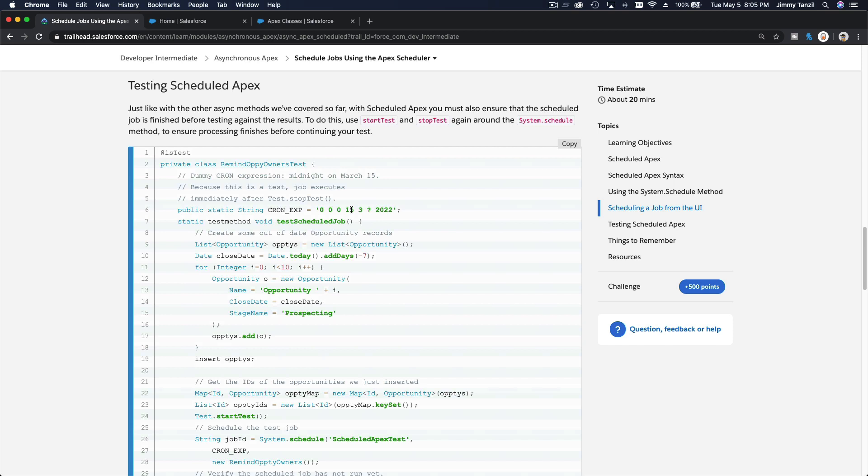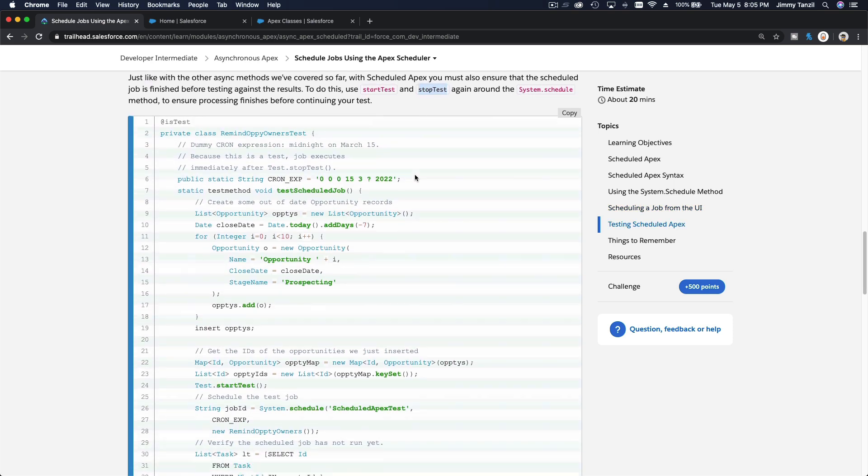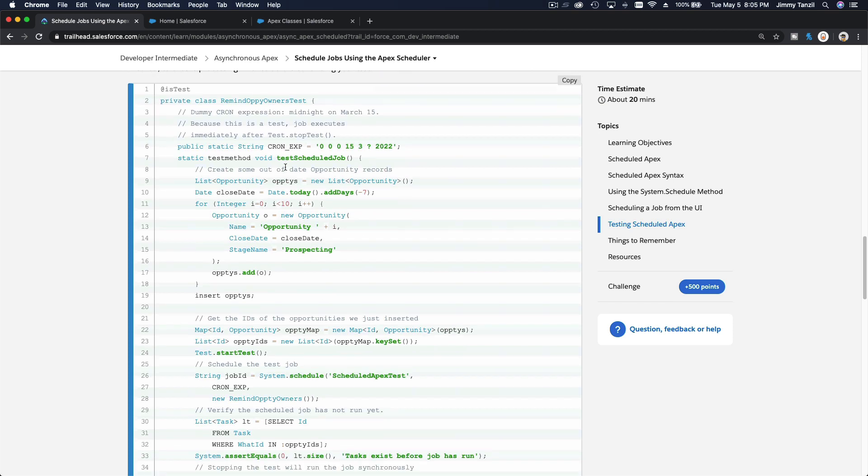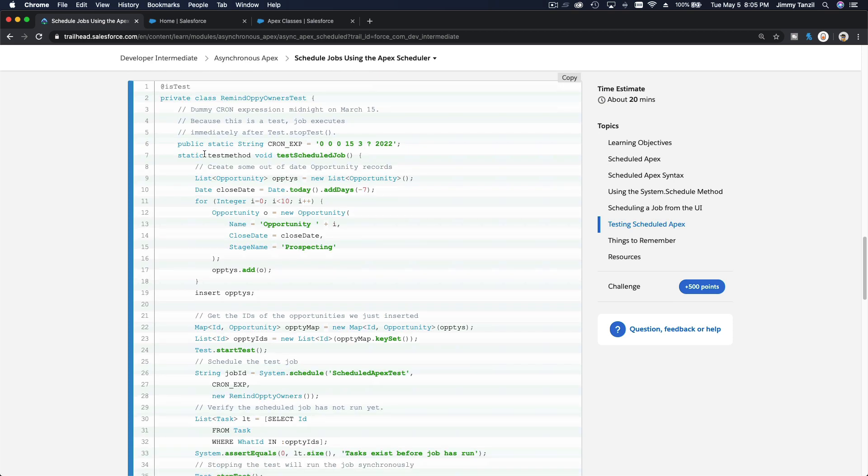Testing scheduled apex. Not much difference than the previous async apexes. So use the test.startTest and test.stopTest around the system.schedule. So basically, this is the sample code. First we define the string for the cron expression.